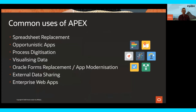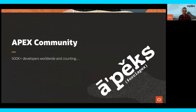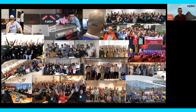As you can see, it's not just a spreadsheet replacement — so much more. The possibilities are really wide and varied. Another important part of APEX is the incredible and vibrant community, with around 500,000 developers worldwide and growing all the time. They love to learn and share ideas with each other. Rather than me tell you about them, let's hear from some of them now.